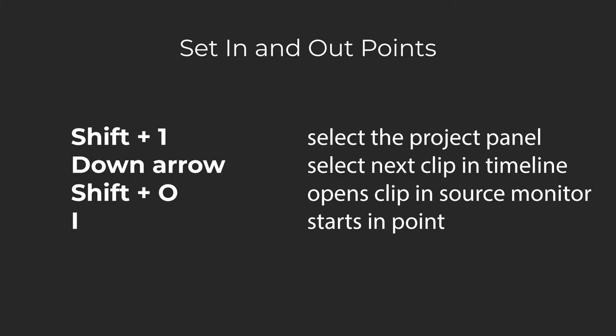Set In and Out Points. This macro is simple. You're just setting in and out points of the clips in your project panel. After selecting clips this way, you can utilize I and O to create in and out points easily, then period to insert the clip into the timeline. This lets you easily get a rough timeline with the clip selections you want to use while cutting out all the junk at the beginning and the end.